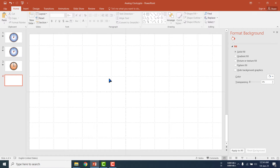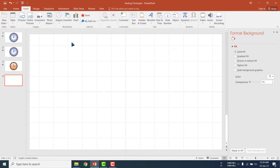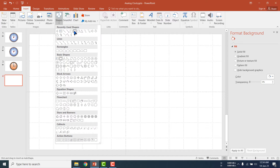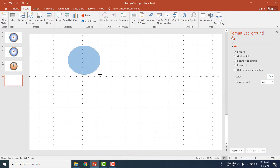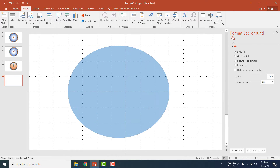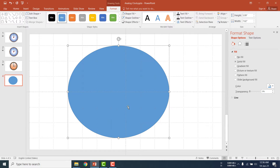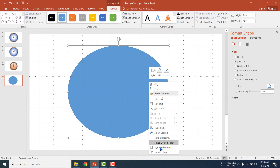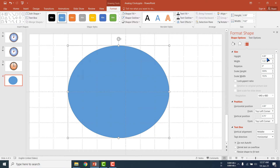Here we will insert an oval shape for our analog clock. Go to the Insert menu, go to Shapes, click on it. Here you will get an oval shape — I am selecting the oval shape and drawing it. To resize the shape and fill the color, outline etc., we will have to right-click on it and go to Size and Position.